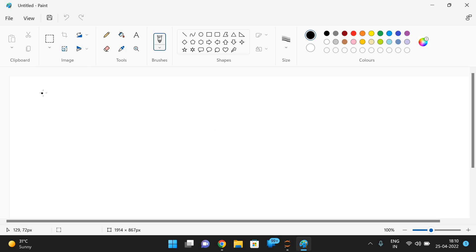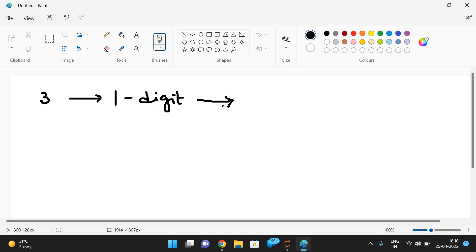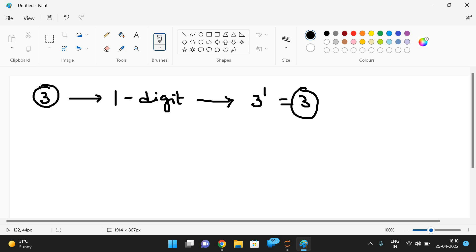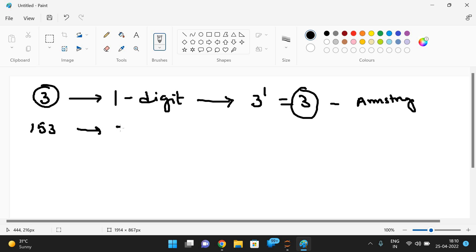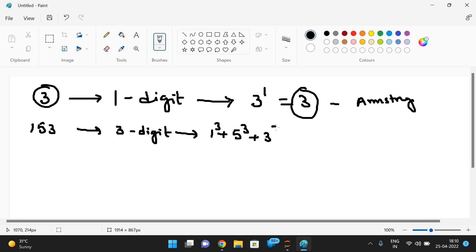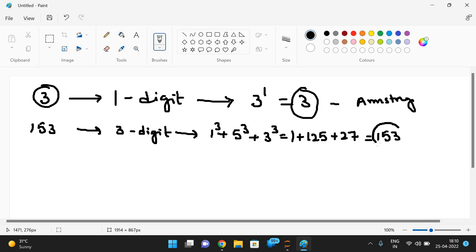Let us take some examples. Three is a one-digit number, so we use power one: 3^1 = 3, which equals the number, so three is an Armstrong number. Take 153 — it is a three-digit number, so we compute 1³ + 5³ + 3³ = 1 + 125 + 27 = 153, which equals the given number, so 153 is also an Armstrong number.